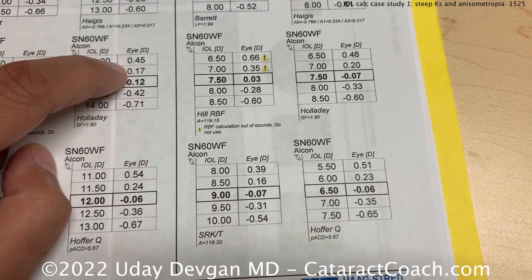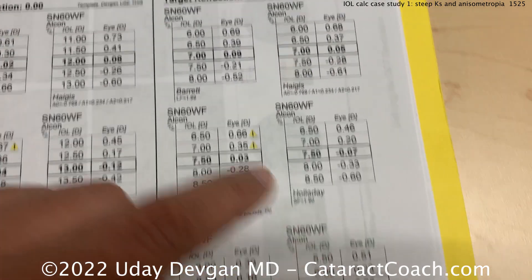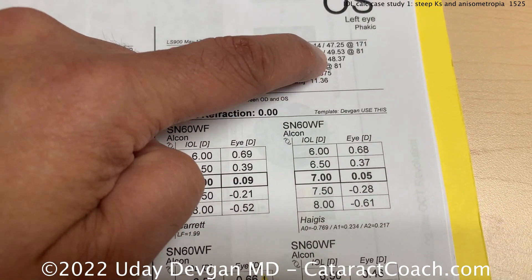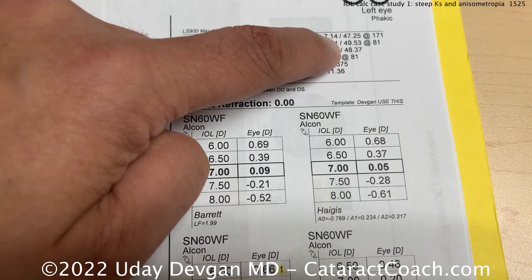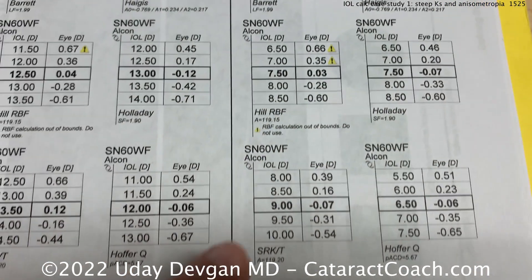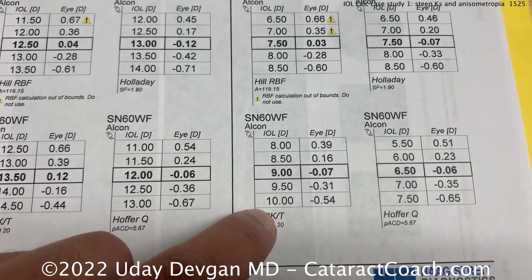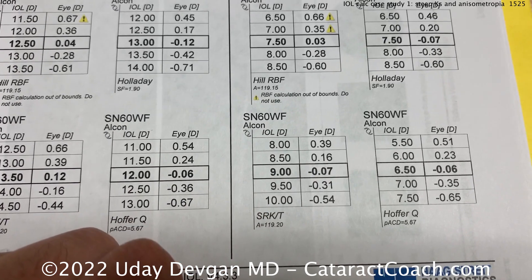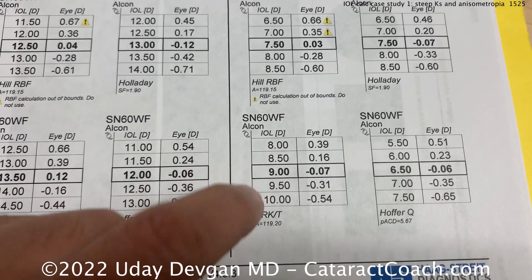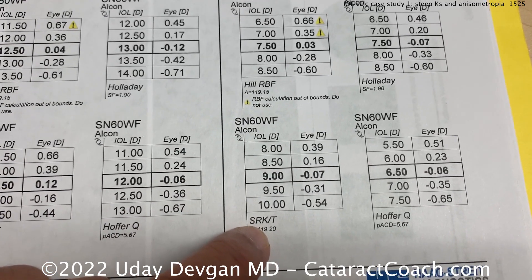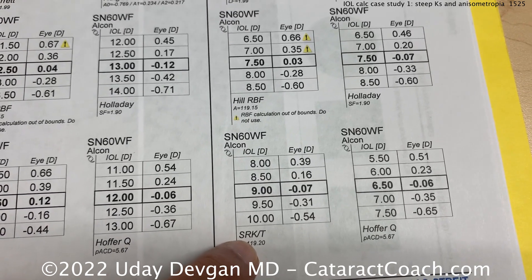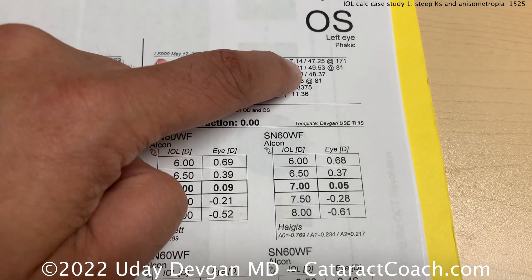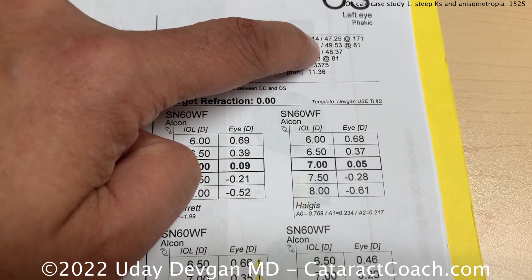Hoffer's a bit off too — and we know Hoffer doesn't do really well in long eyes, and this is a longer eye. But look at the K's — look how steep the K's are. K's of forty-nine and a half on the steep meridian, average K of almost forty-eight and a half. Remember SRKT — the K in there stands for Kraft. SRK is Sanders, Retzlaff, and Kraft: three Chicago-based ophthalmologists who devised this formula. The one thing to remember about SRKT is it relies very heavily on the K value to determine the effective lens position, or ELP. So the problem is when the K's are very unusual — very flat or very steep like here — that's going to be off. Don't use SRKT.